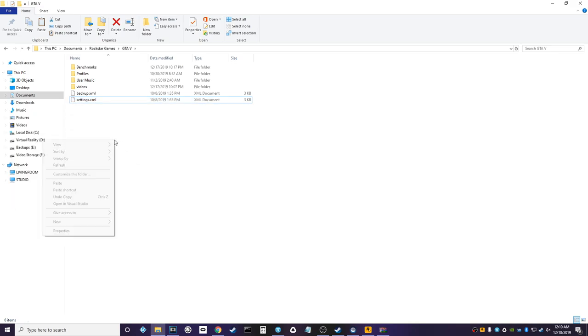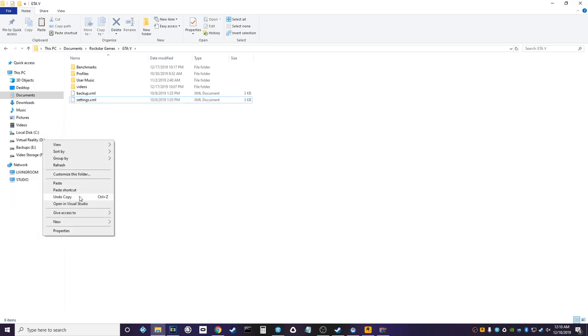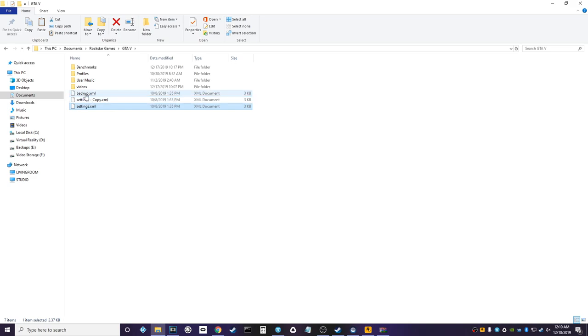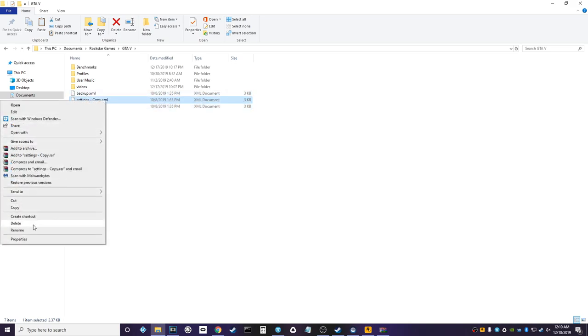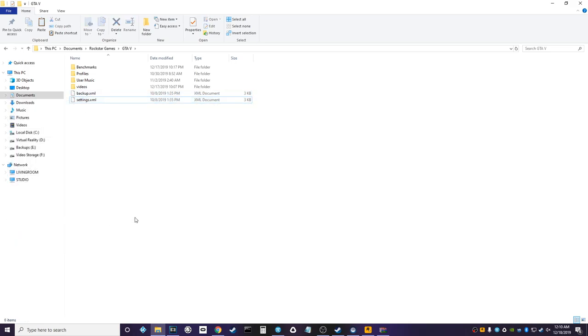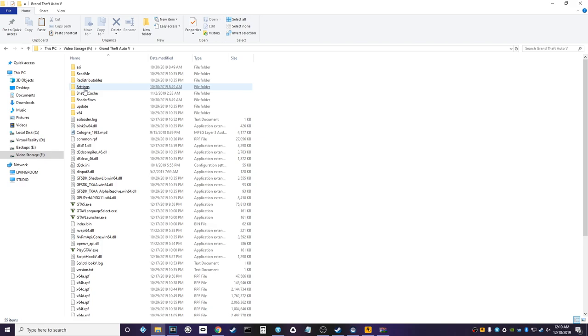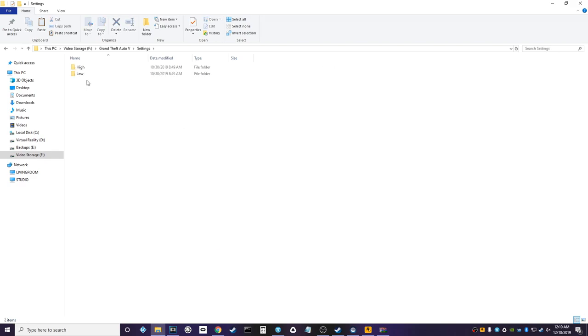Now I've already done it once again, but what you're gonna want to do is just copy the settings.xml and then literally just paste it back right here. You're gonna see it creates that settings dash copy xml and then all I did was rename that to backup, just in case I ever needed it to get myself out of a pinch. That way I don't have to reinstall the whole game.